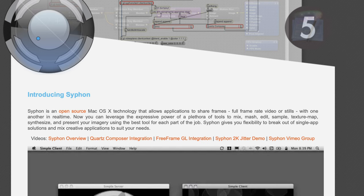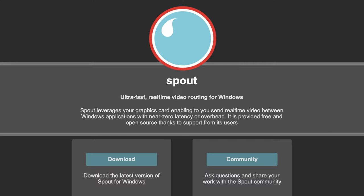First and foremost, while these two SDKs have different names, they essentially perform the exact same task. Siphon is for the Mac operating system, whereas Spout is for the Windows operating system.